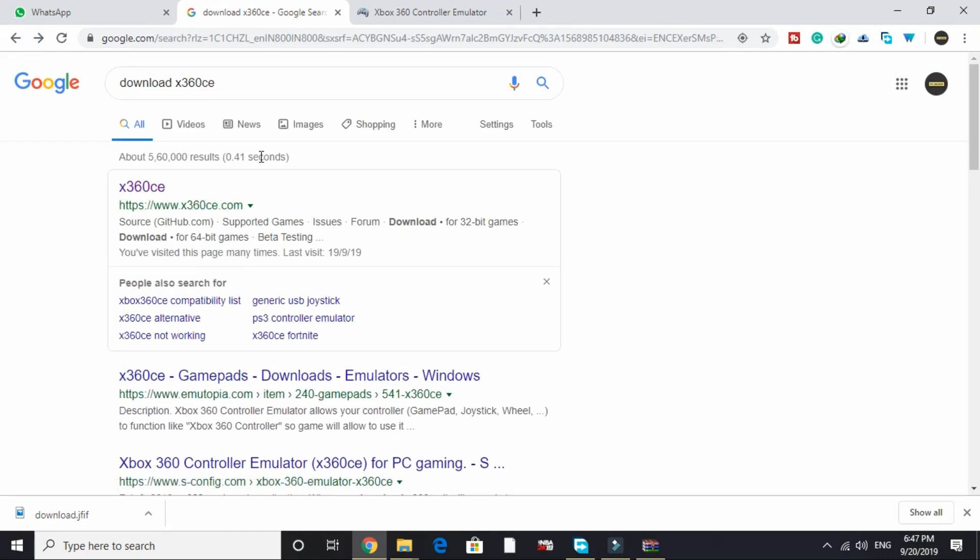This problem generally appears when you are using a normal controller instead of an official Xbox or PS4 controller.